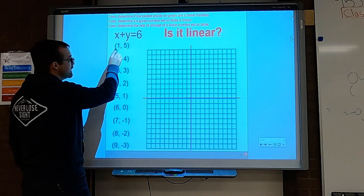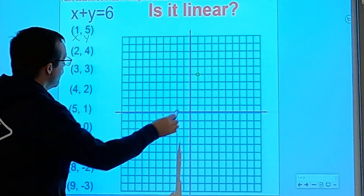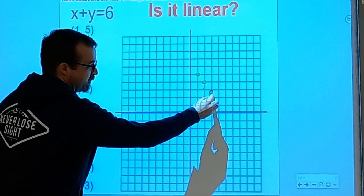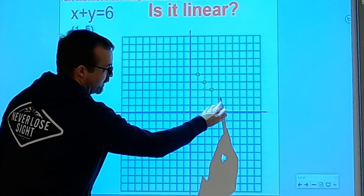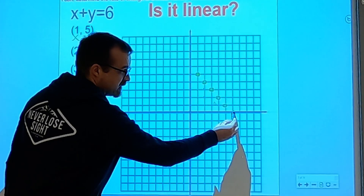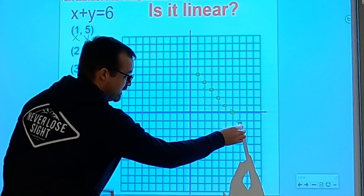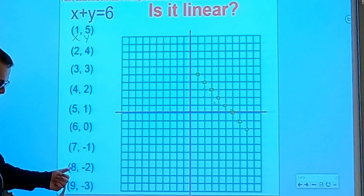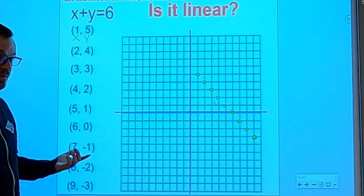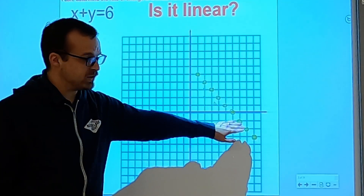Let's graph the points. We have (1,5): over 1, up 5. Then (2,4): over 2, up 4. Then (3,3): over 3, up 3. Then (4,2), then (5,1), then (6,0) — over 6, no up or down. Then (7,-1): over 7, down 1. Then (8,-2) and (9,-3). Do you see a pattern forming? It looks like a line — it's forming a straight line. So would you say this is linear? Yes, because all these ordered pairs are forming a straight line.